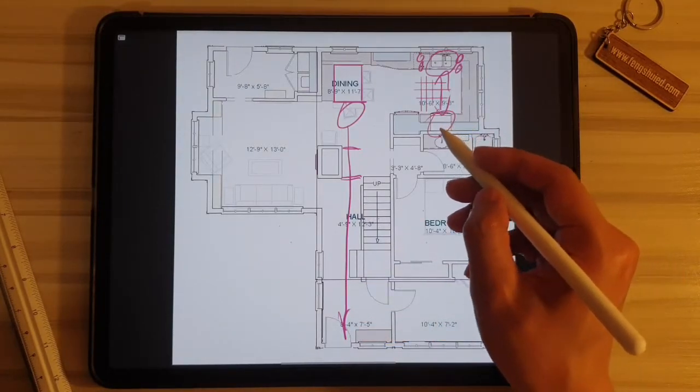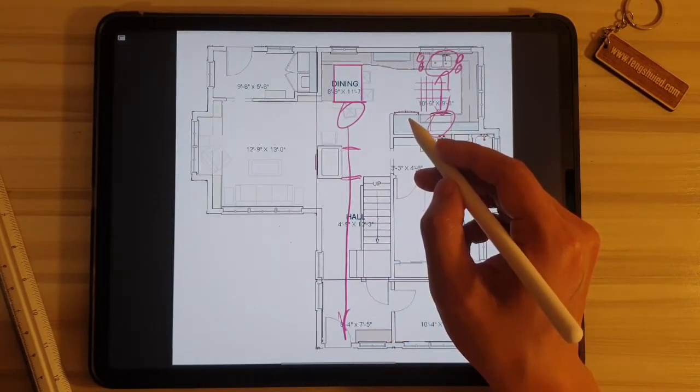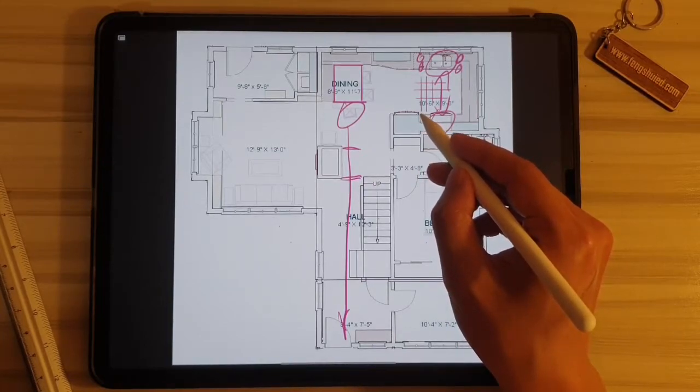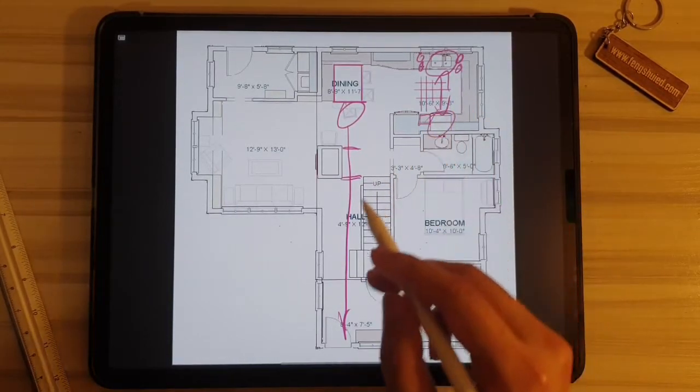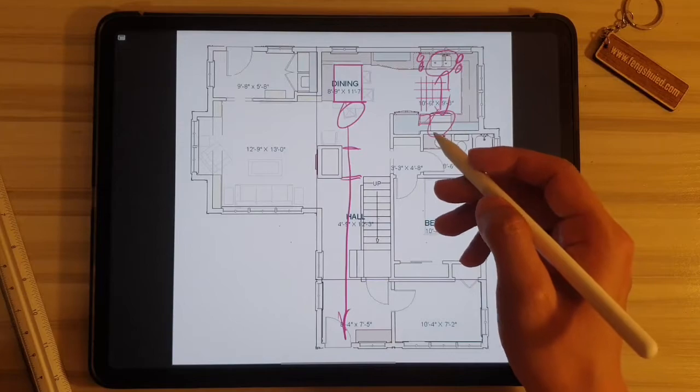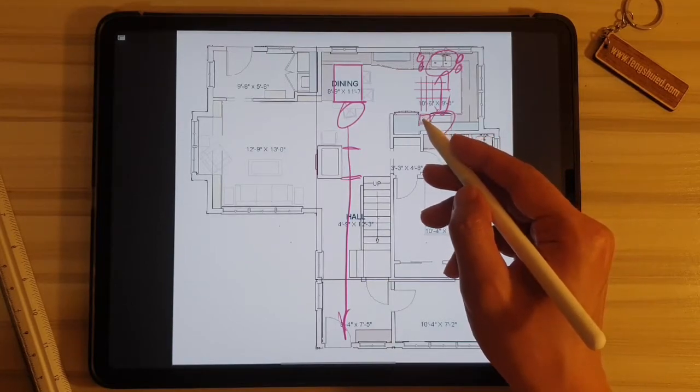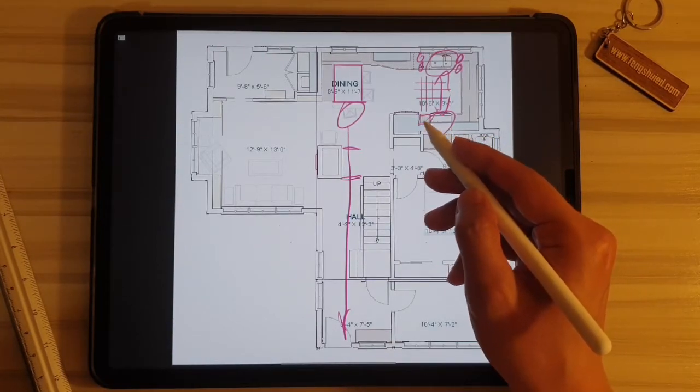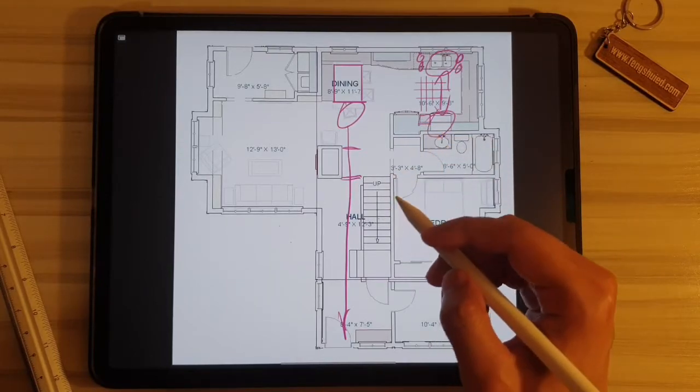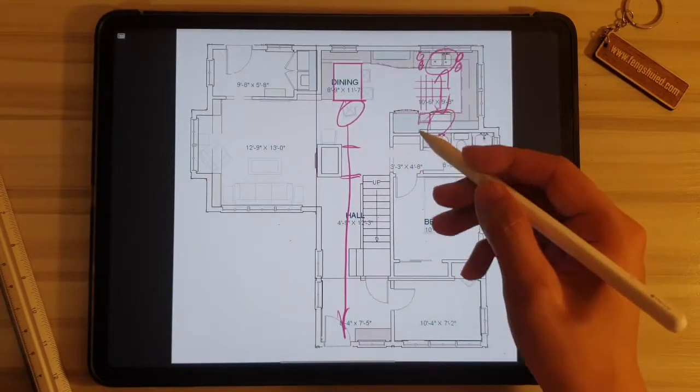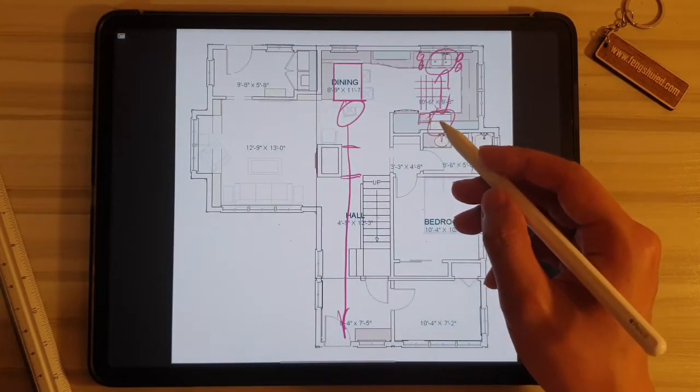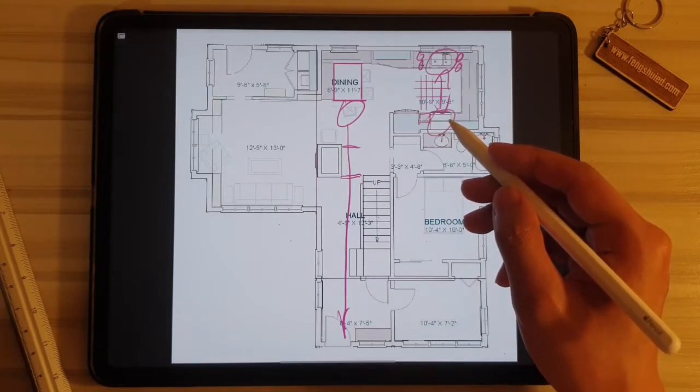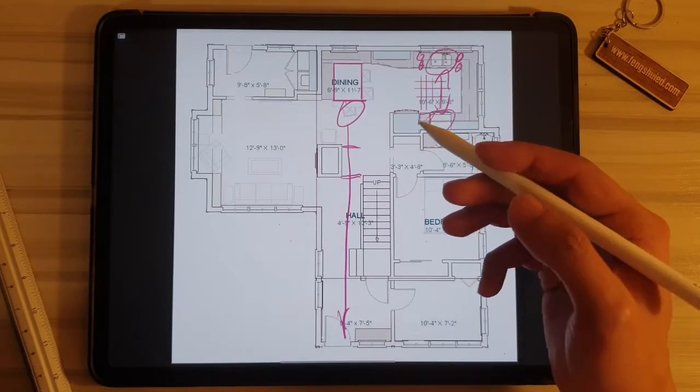Now we can also see that the stove is beside the refrigerator over here, but there's a considerable gap between them. Now this gap looks to be sufficient to prevent the direct conflict of these two energy forces. If you have any doubt as to whether this gap is sufficient, a guide that you can use is to look at the length of your forearm.